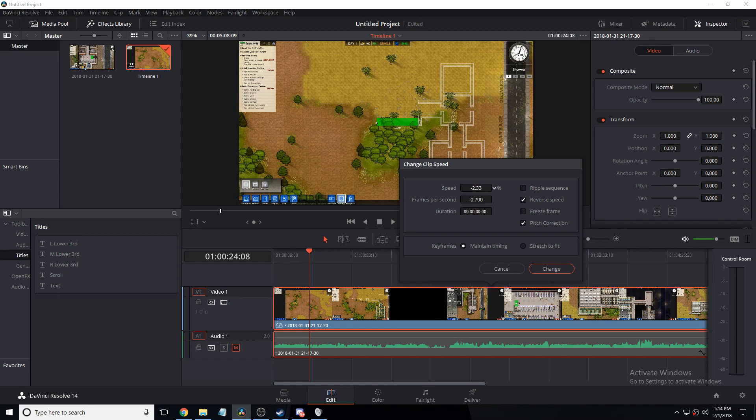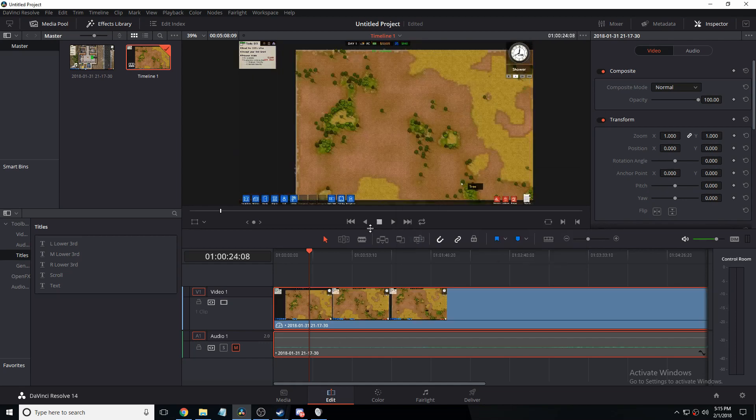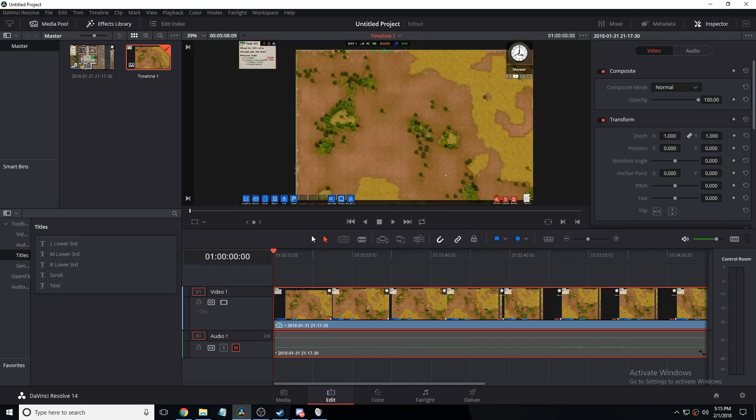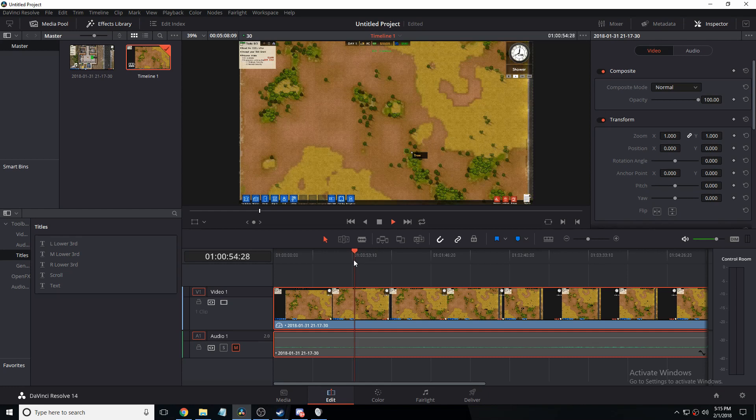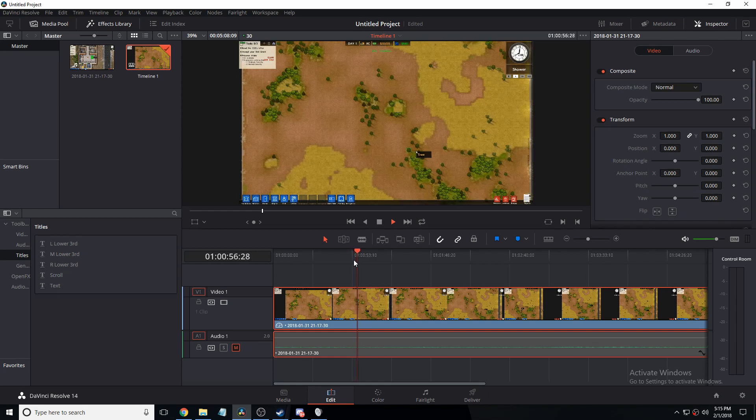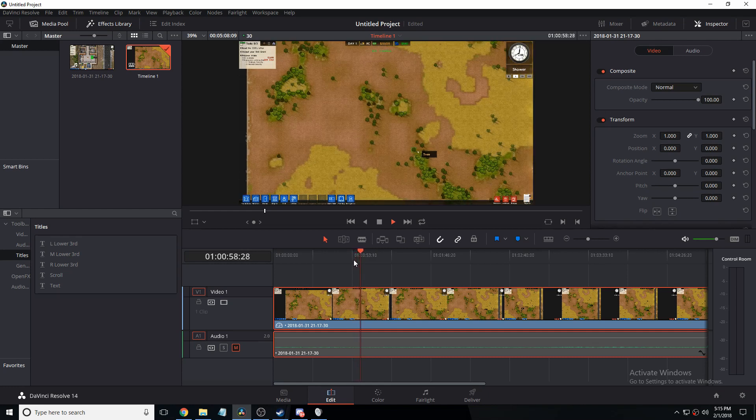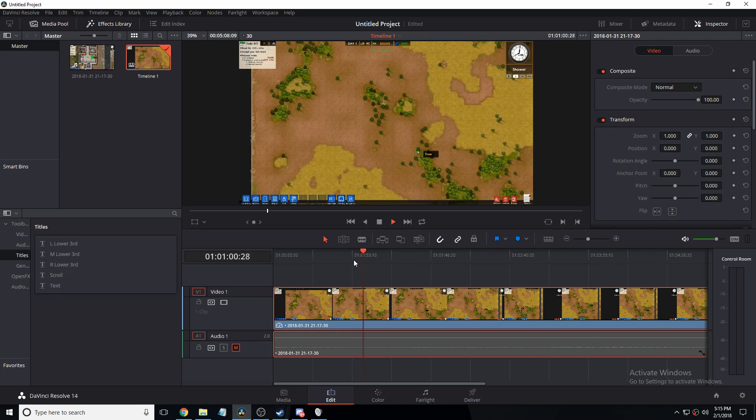This is gonna be extremely slow. It's a half a frame per second. So here's what that looks like. Every two seconds it's playing one frame and it's normally 30.